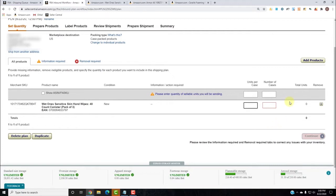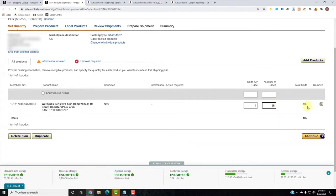For this, we're going to say four units come in a case, which means 12 individuals — four three-packs. Four three-packs of the Wet Ones will fit in a case, and we're going to have 25 cases, which equals a total of 100 units.